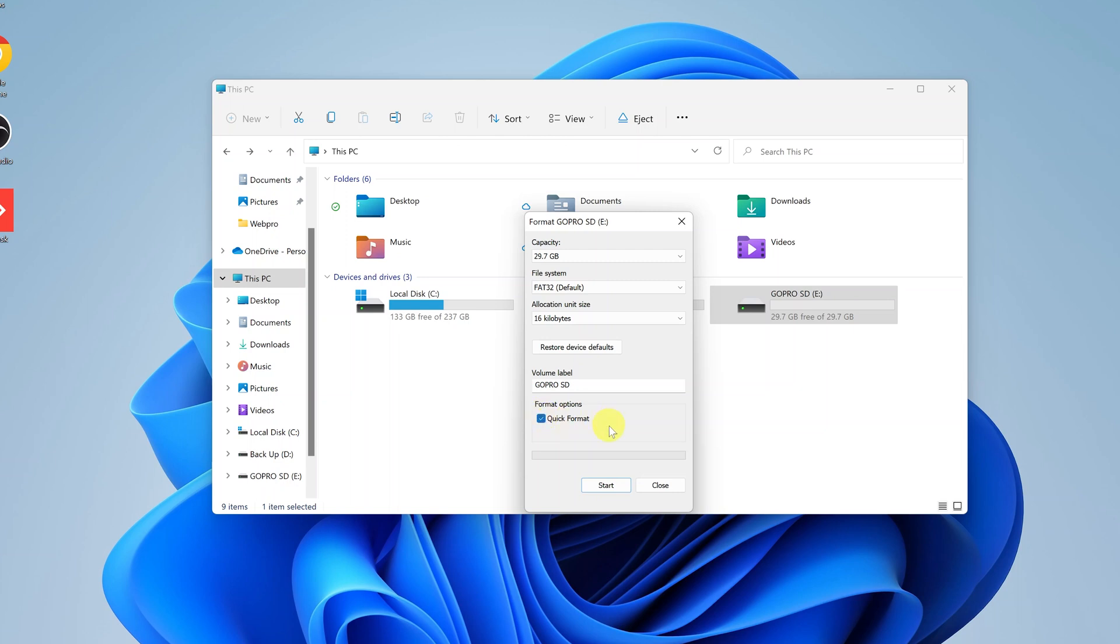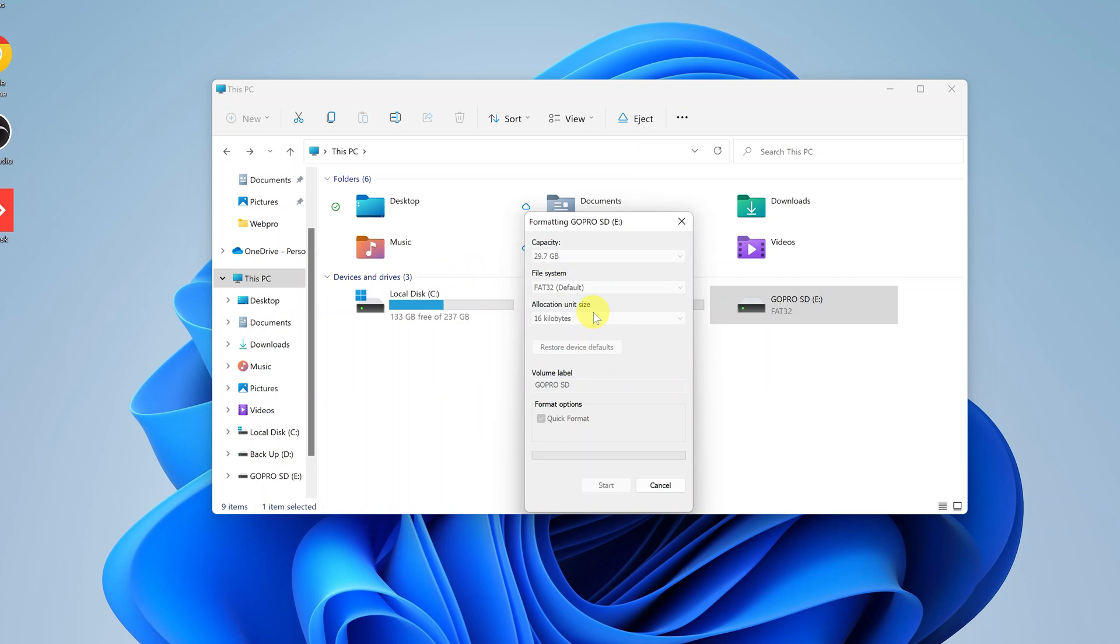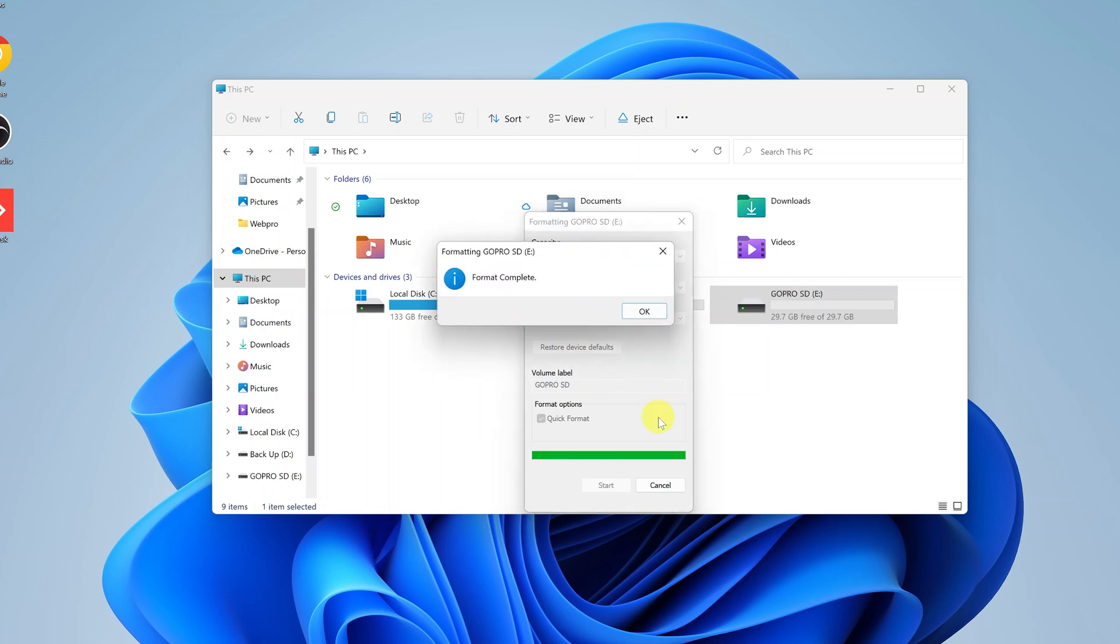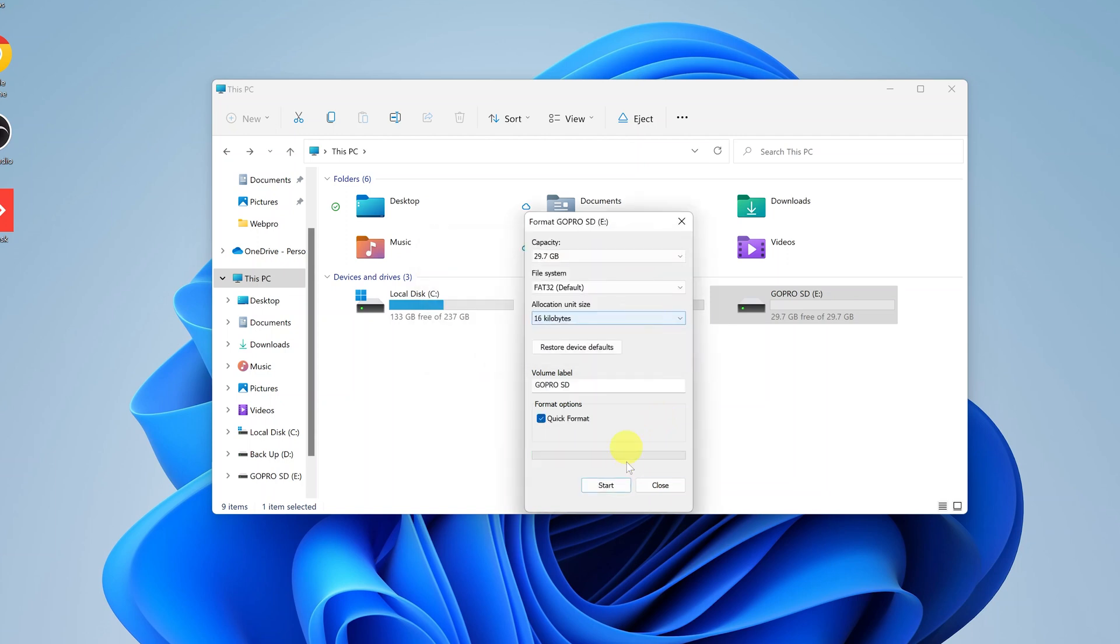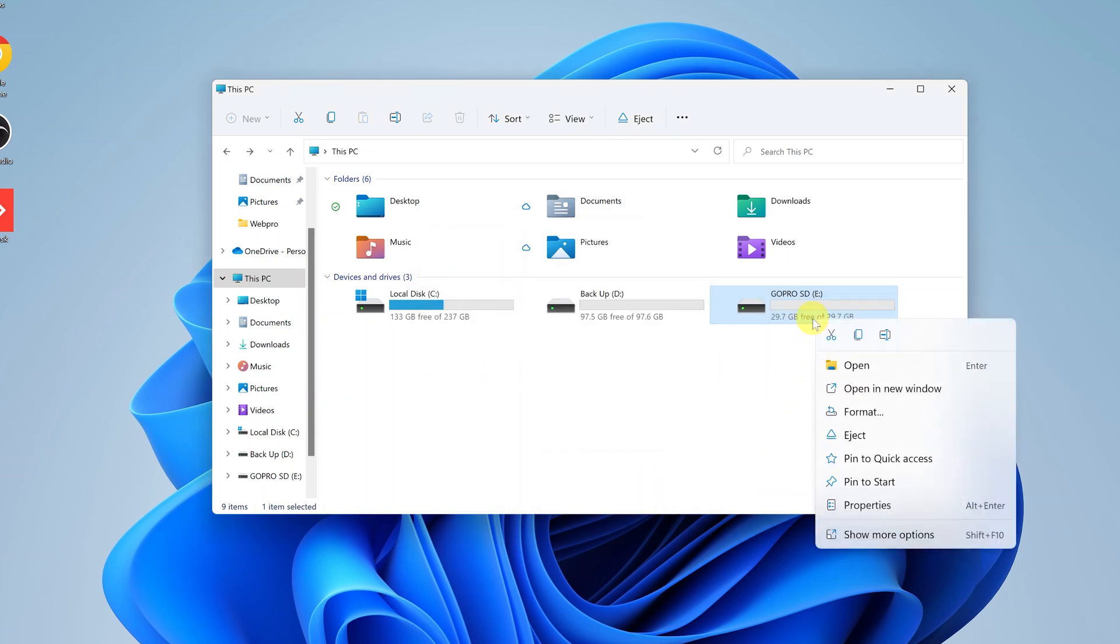A warning will appear telling you formatting will erase all your data. Click OK because you already knew that. That's it, the format is complete. Click OK, close, and you can now eject your micro SD card.